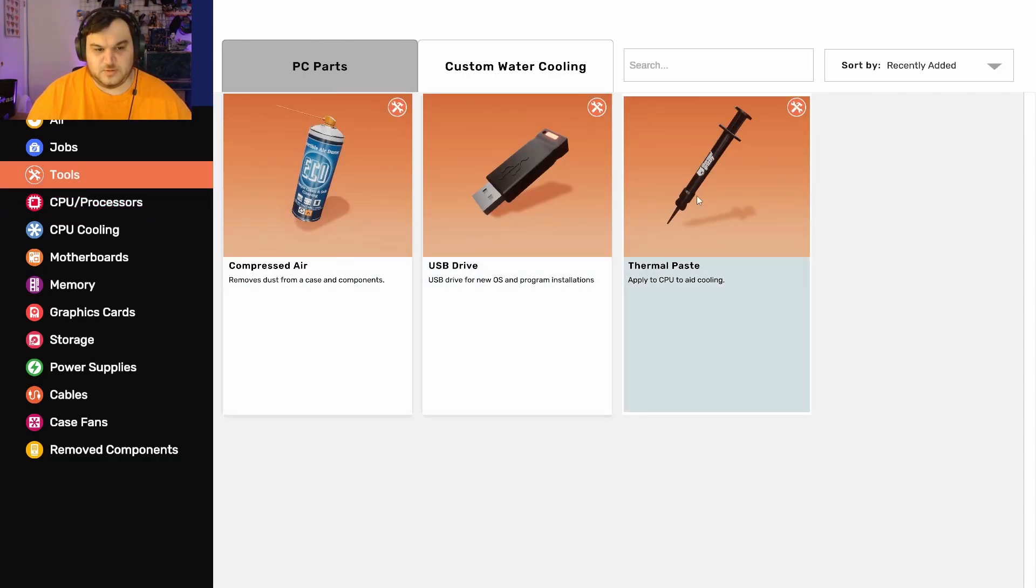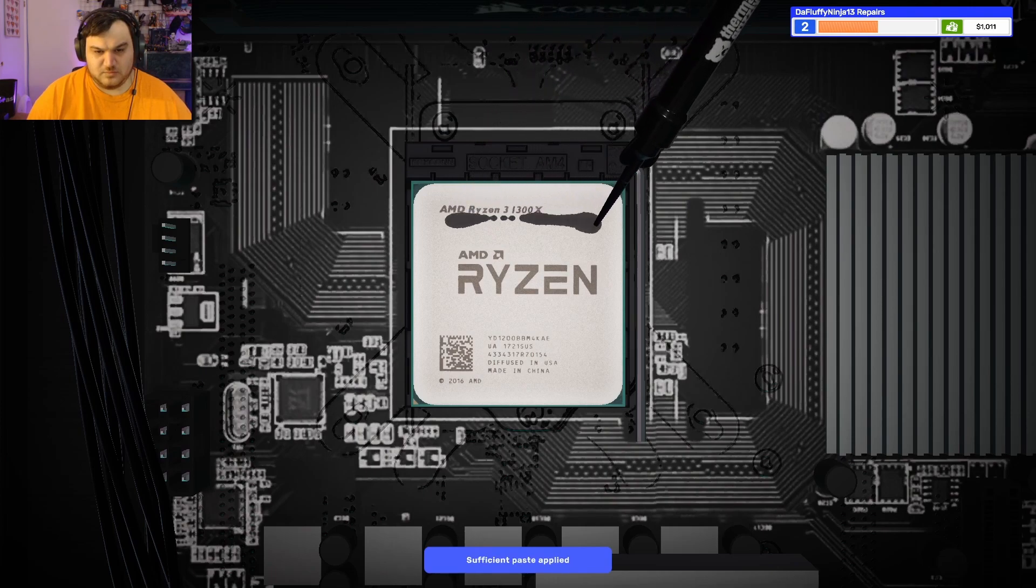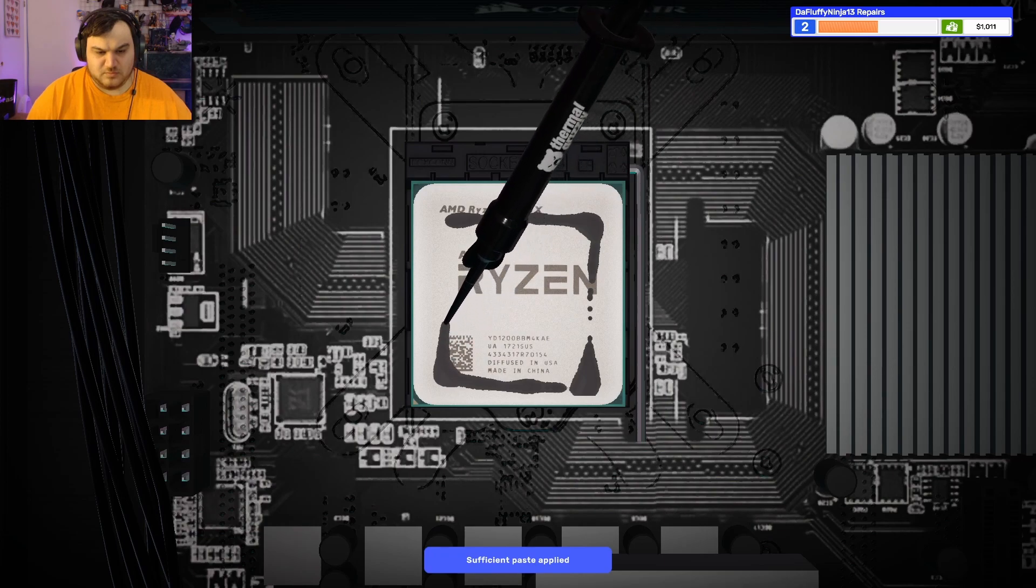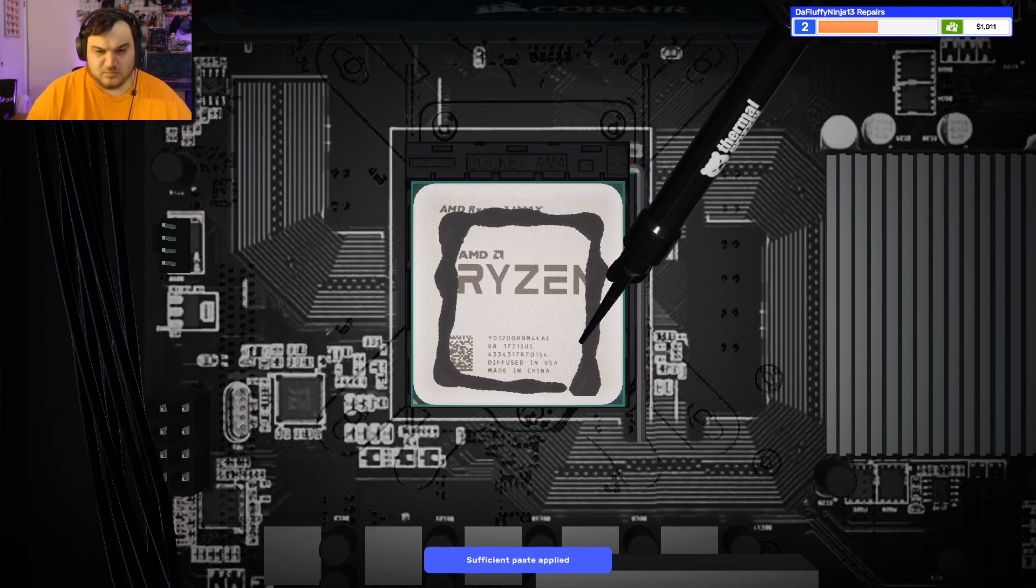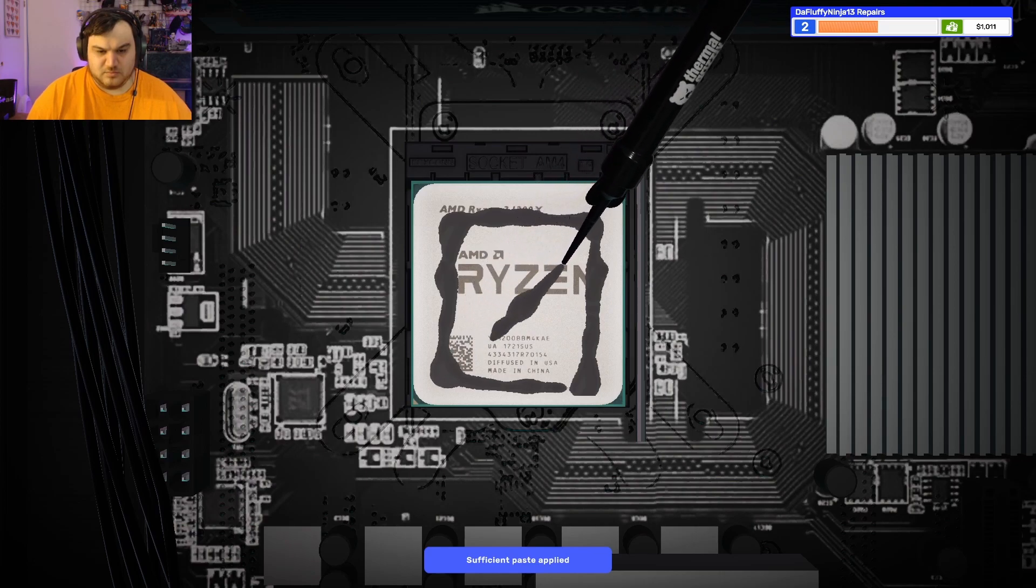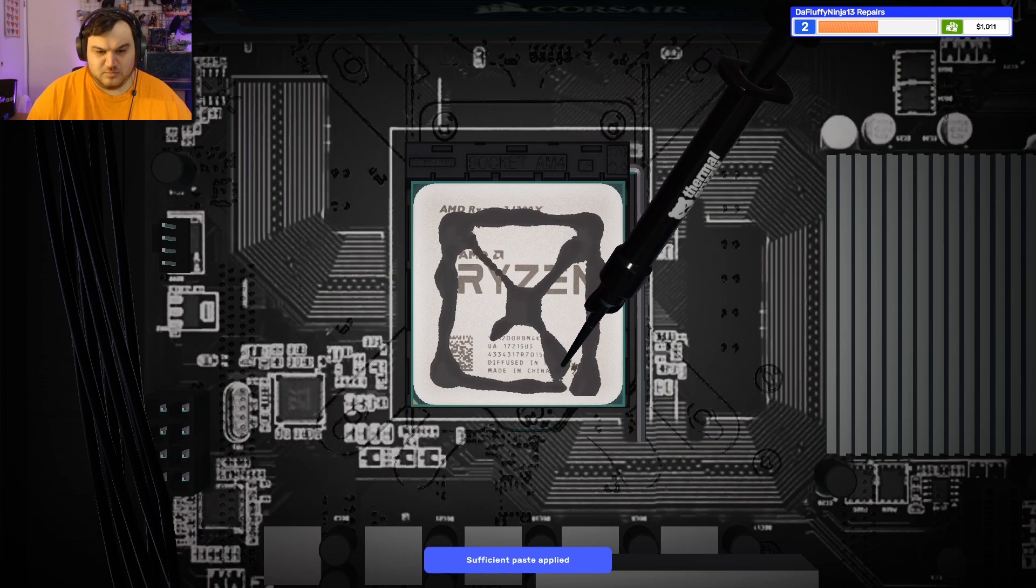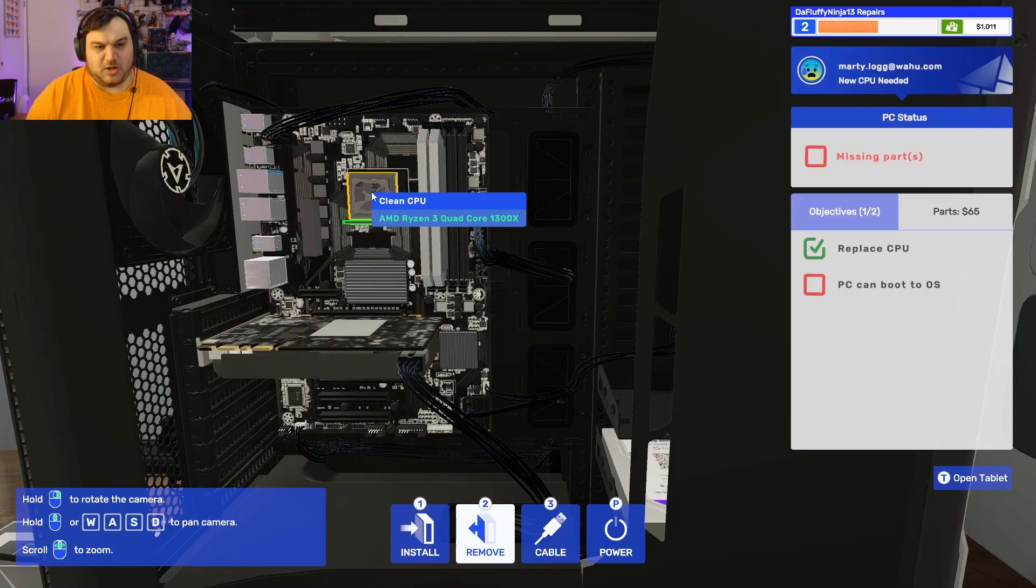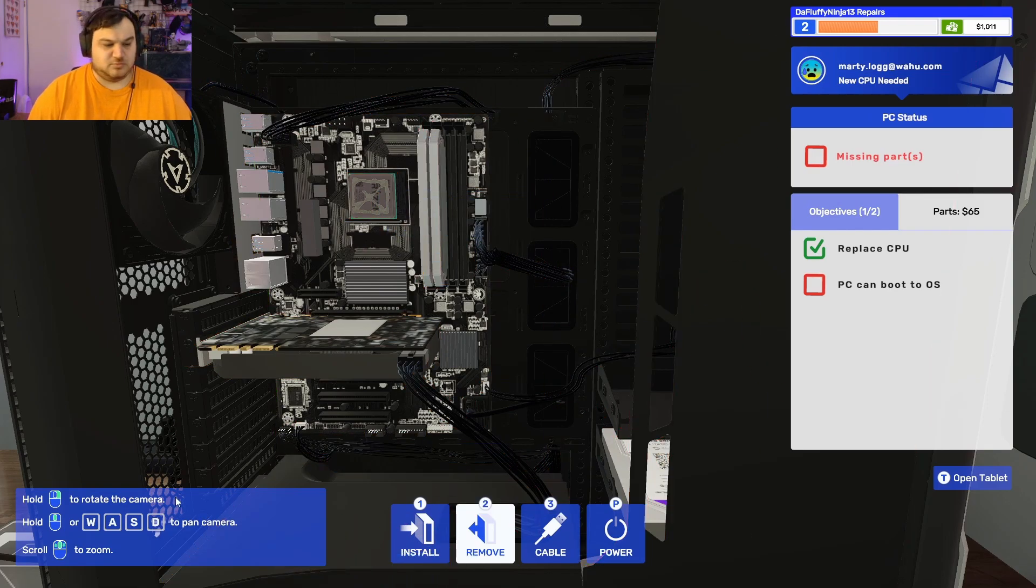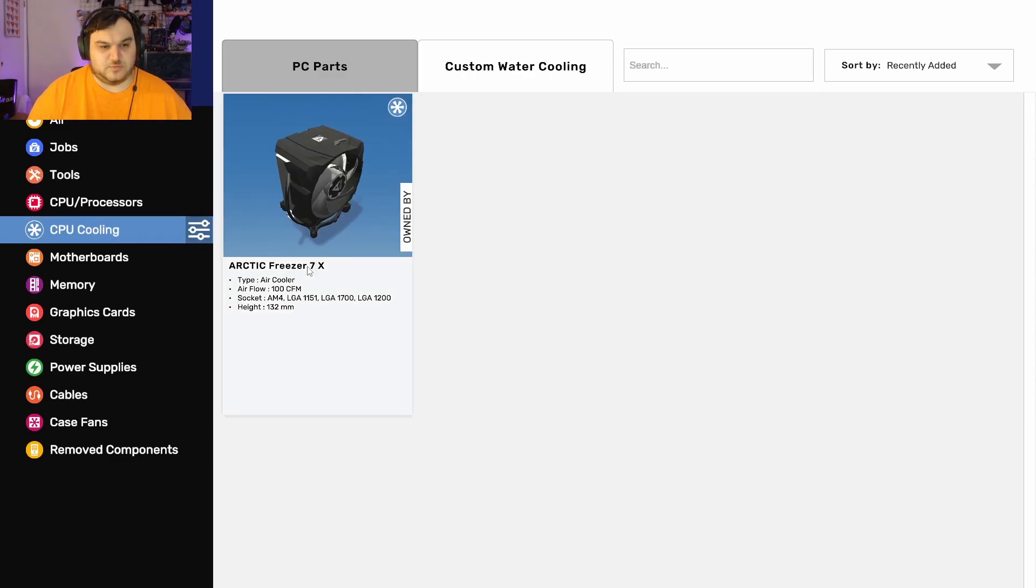So paste. Oh, I just realized there's like a, oh, sufficient. That's cool. Cool, CPU cooling.